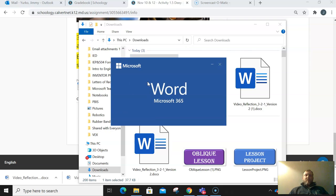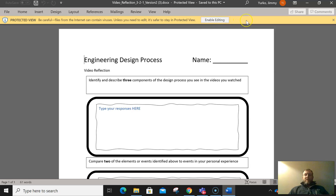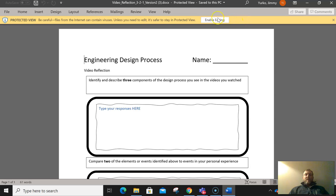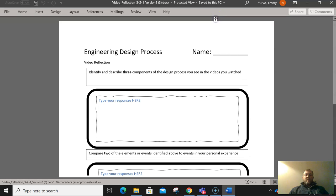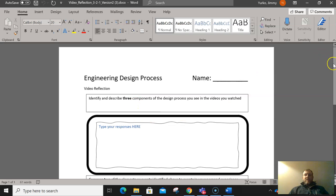Once the document opens up, which will take a few seconds, it will likely have an orange-yellow bar at the top telling you that it's open in protected mode. You need to click the enable editing button in order to edit it, and then you can type your responses in the document.